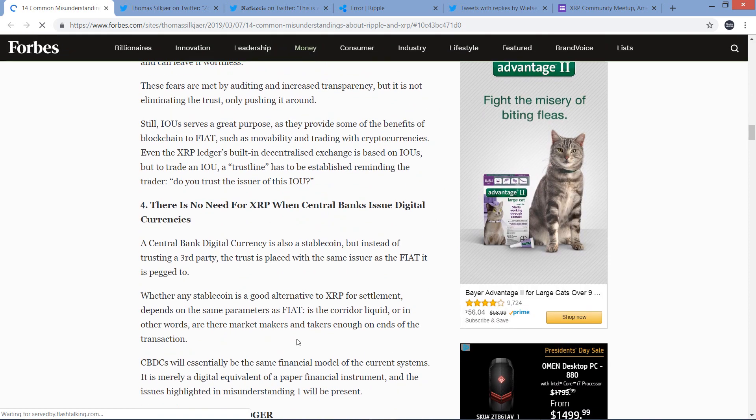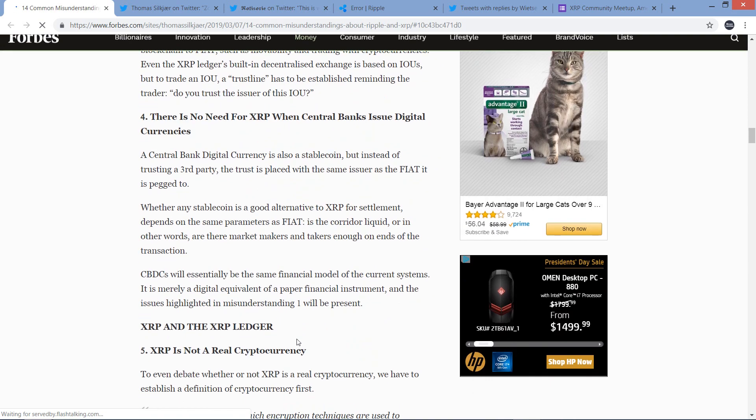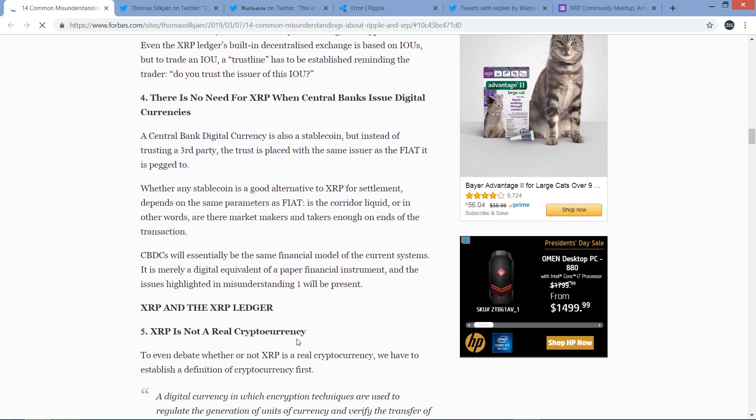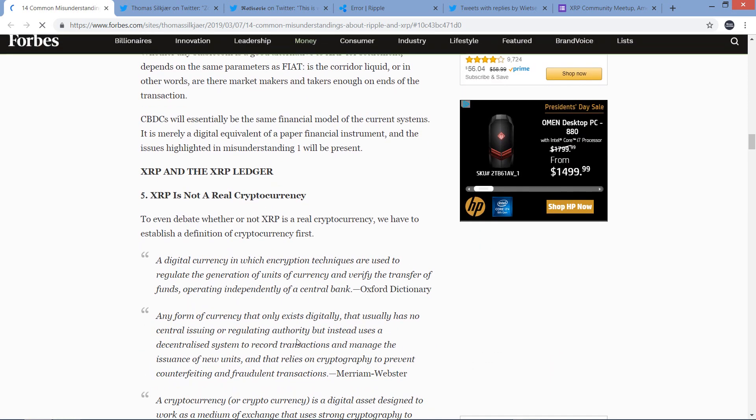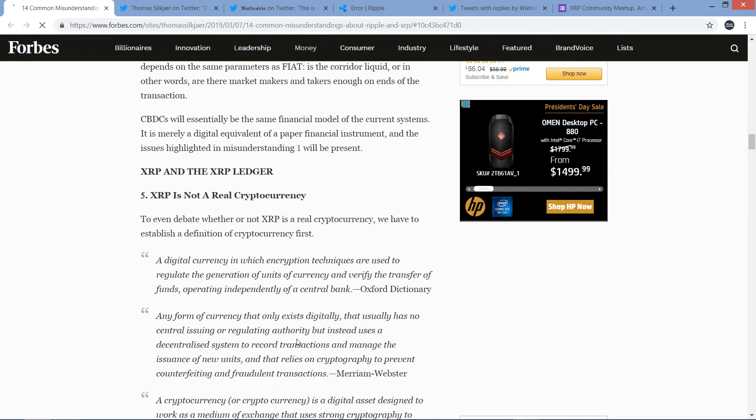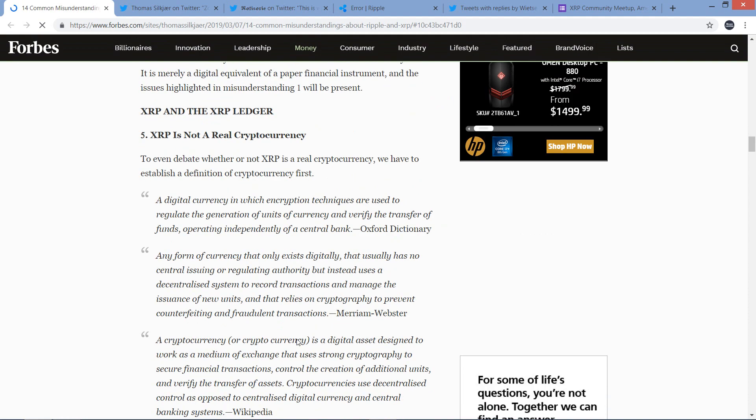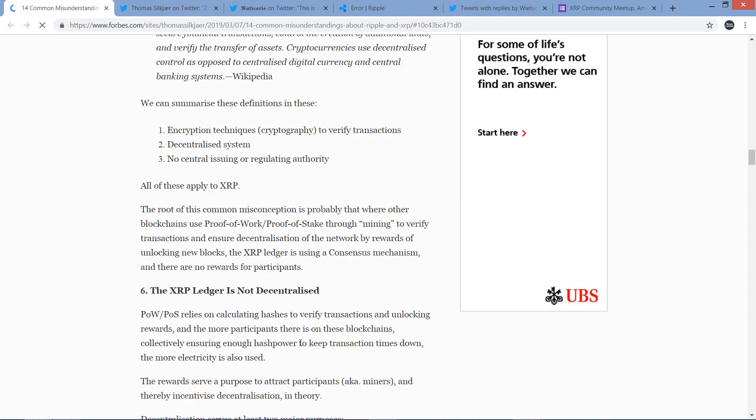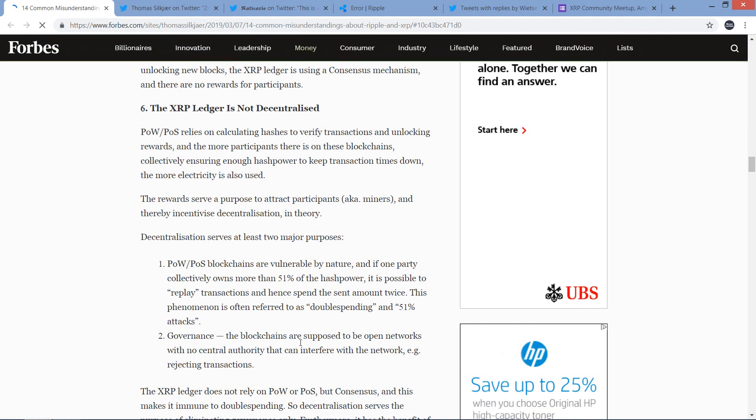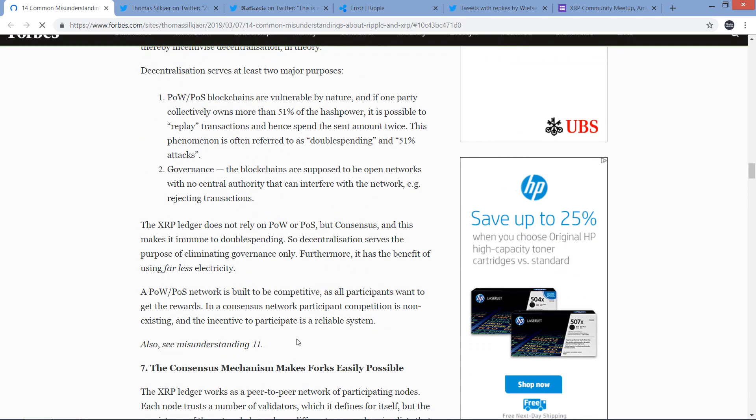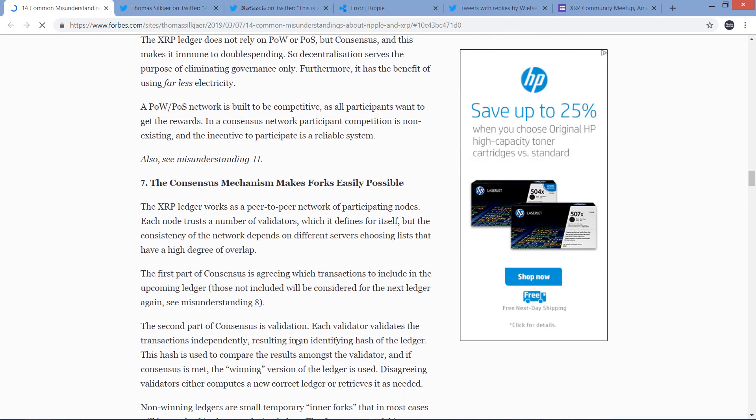Number one: XRP is not needed. He squashes that one. Number two: XRP is too volatile, banks won't hold it. Well, we all know why that's not true. That would be fun to squash. Three: stable coins are a better fit for cross-border payments. No, they're not. I love that he's squashing that one as well.